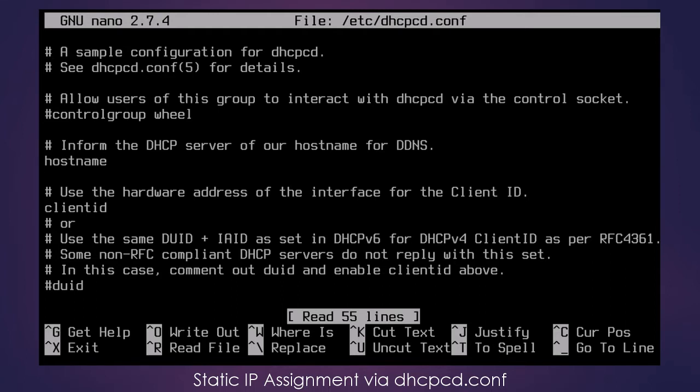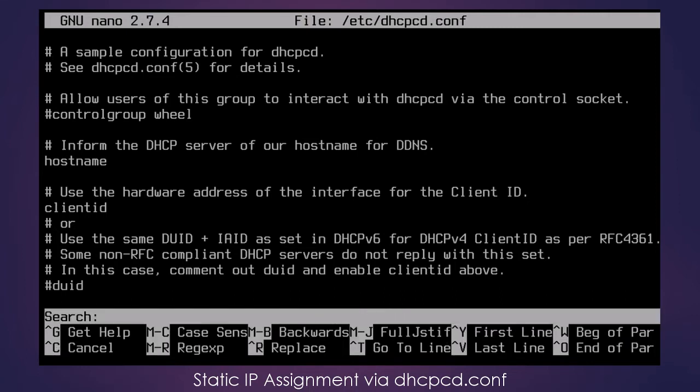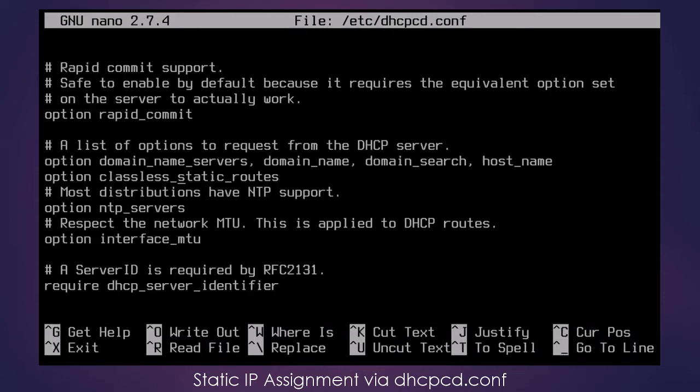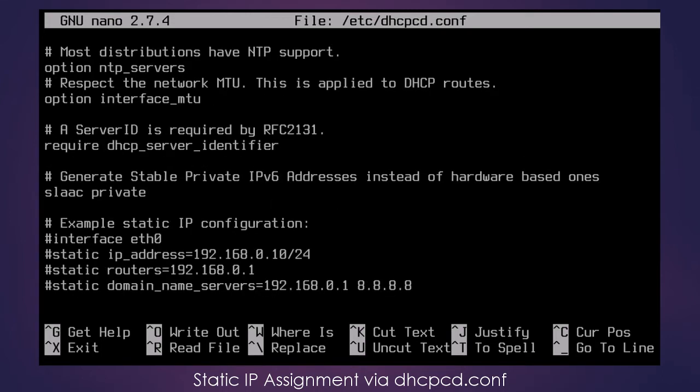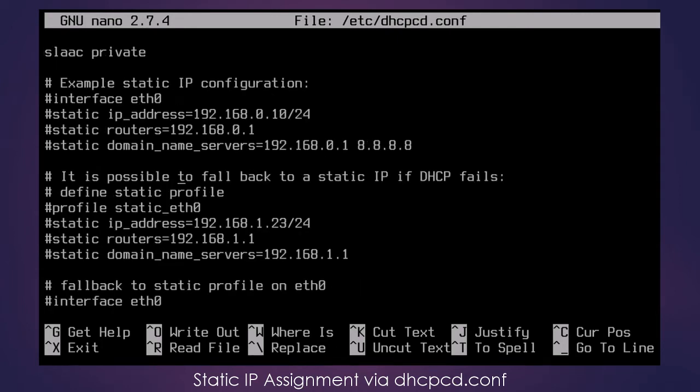So I will use the search feature of Nano to search. Simply press Control W and then type in what you're looking for. In this case, we're going to look for static. And this will take us to this part, but we're looking for this section right here.